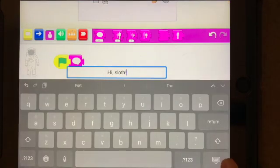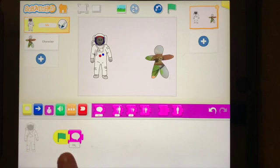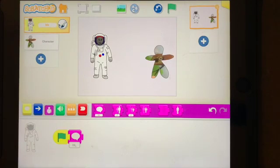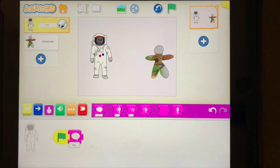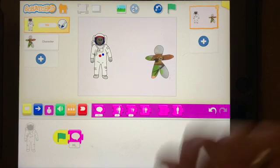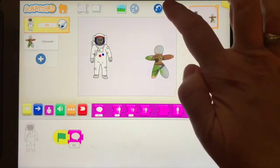You'll notice I mentioned what punctuation mark I wanted to use and it will type in the punctuation marks I want to use as well. All right, so I made my astronaut say something and when I press the flag, there it is.